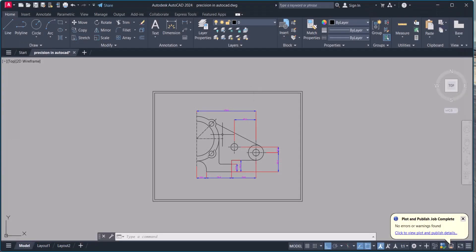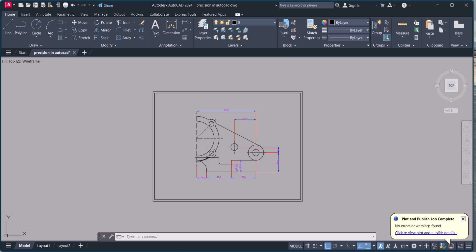So this is the way how we can plot and print in AutoCAD. If you have any comments, please let me know in the comment box. Thanks for watching.